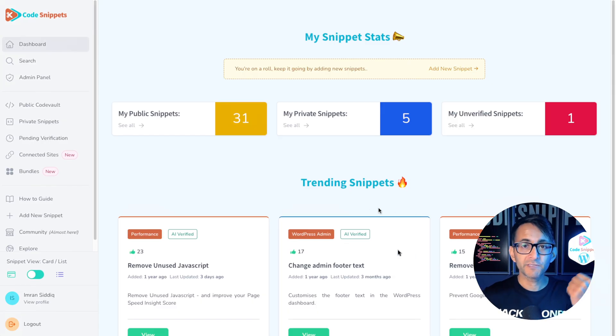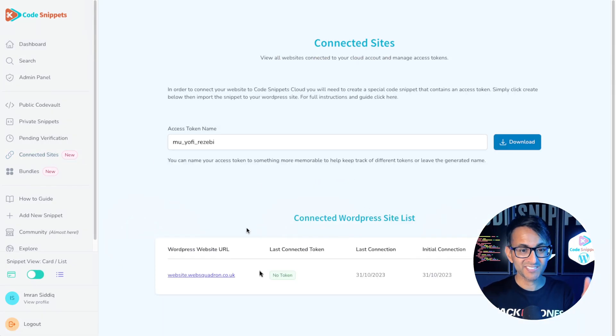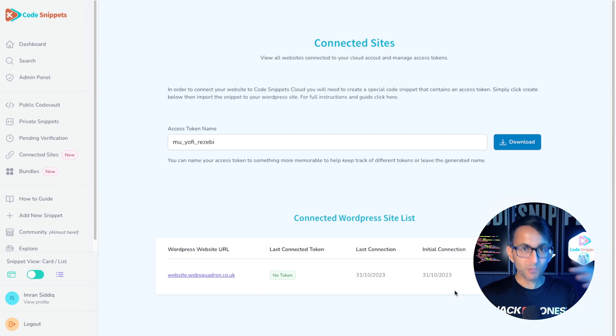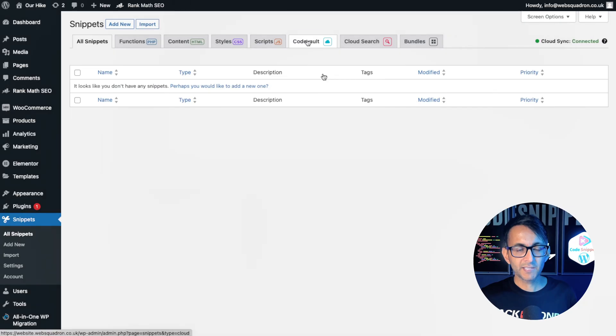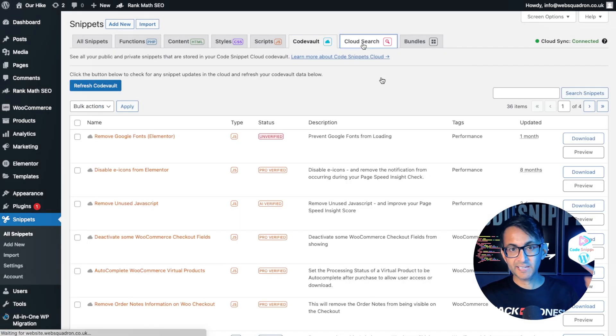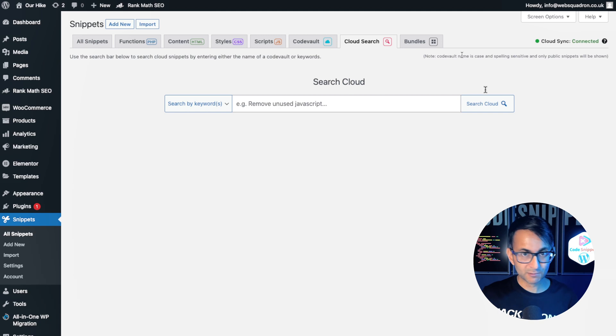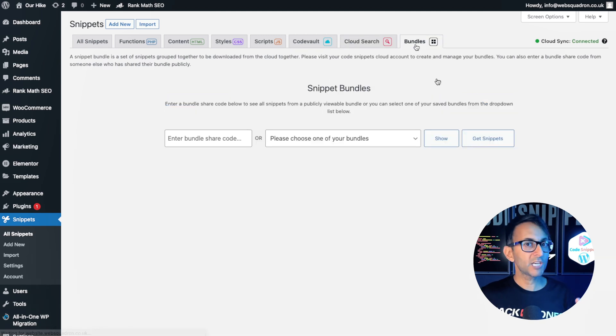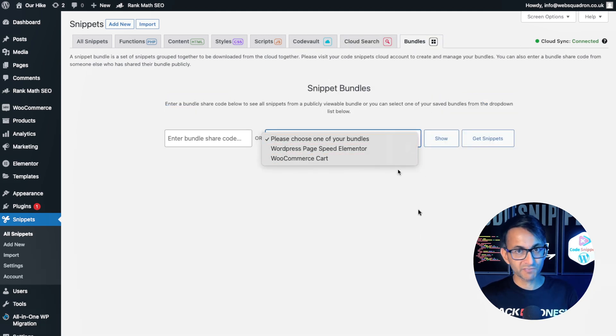I've gone over the code snippets cloud. I've gone to connected sites and look down here. It is now connected and I can now access the code vault. I can access the cloud search and start searching. I can go and download one of my bundles of code.